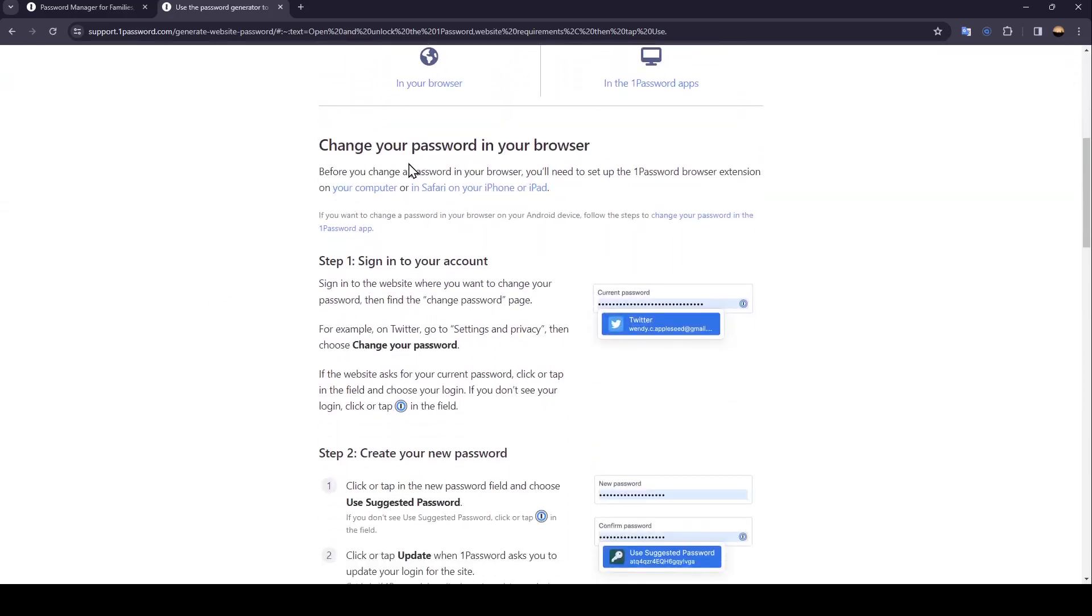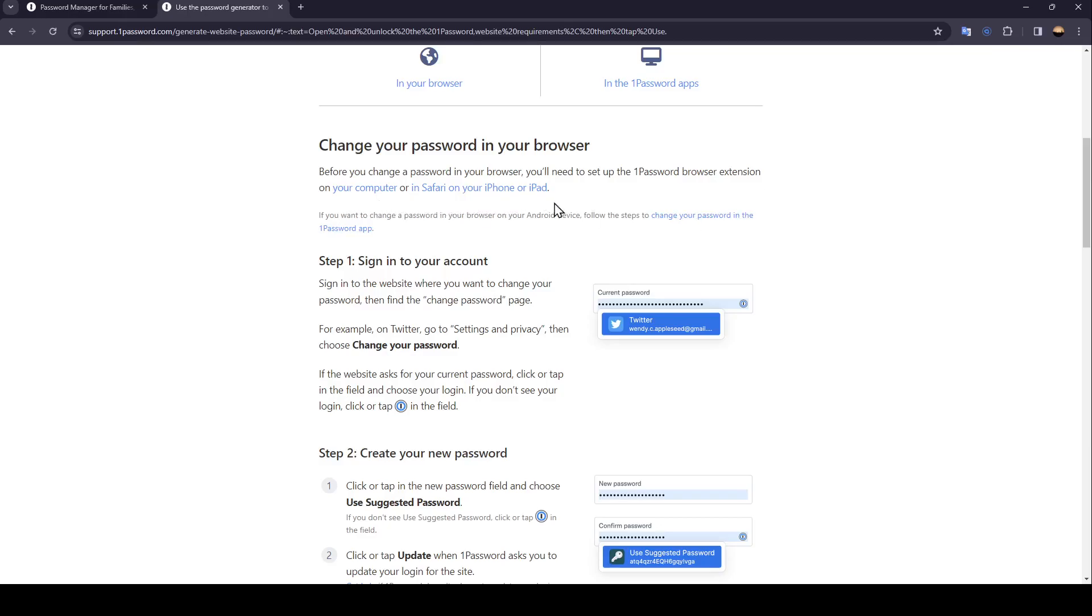Change your password in your browser. Before you change a password in your browser, you'll need to set up the 1Password browser extension on your computer or in Safari on your iPhone or iPad.